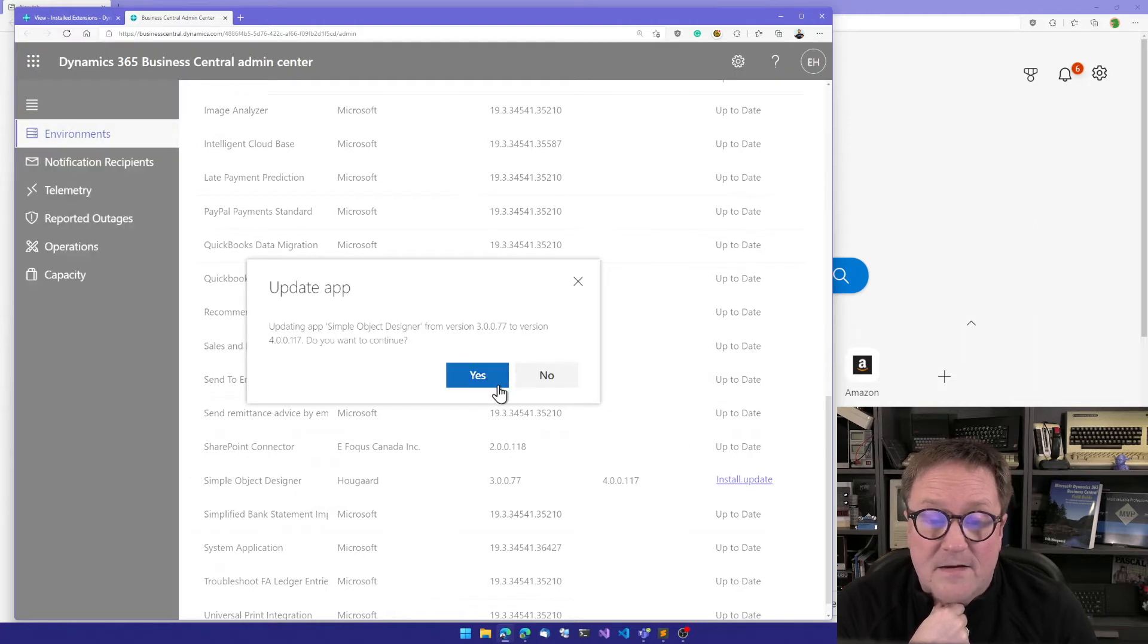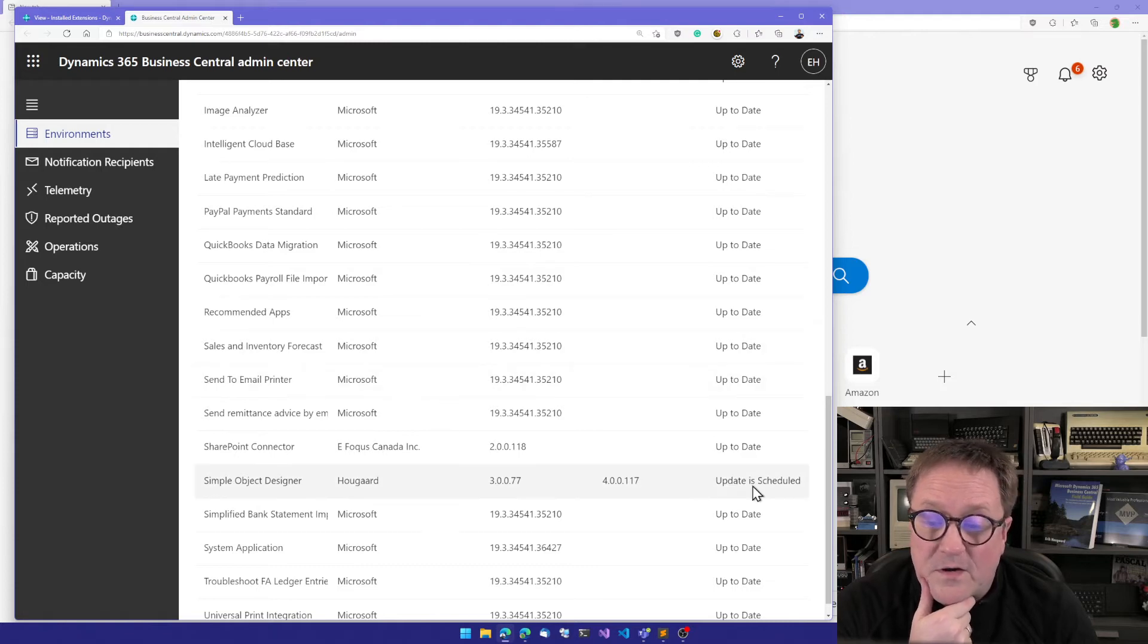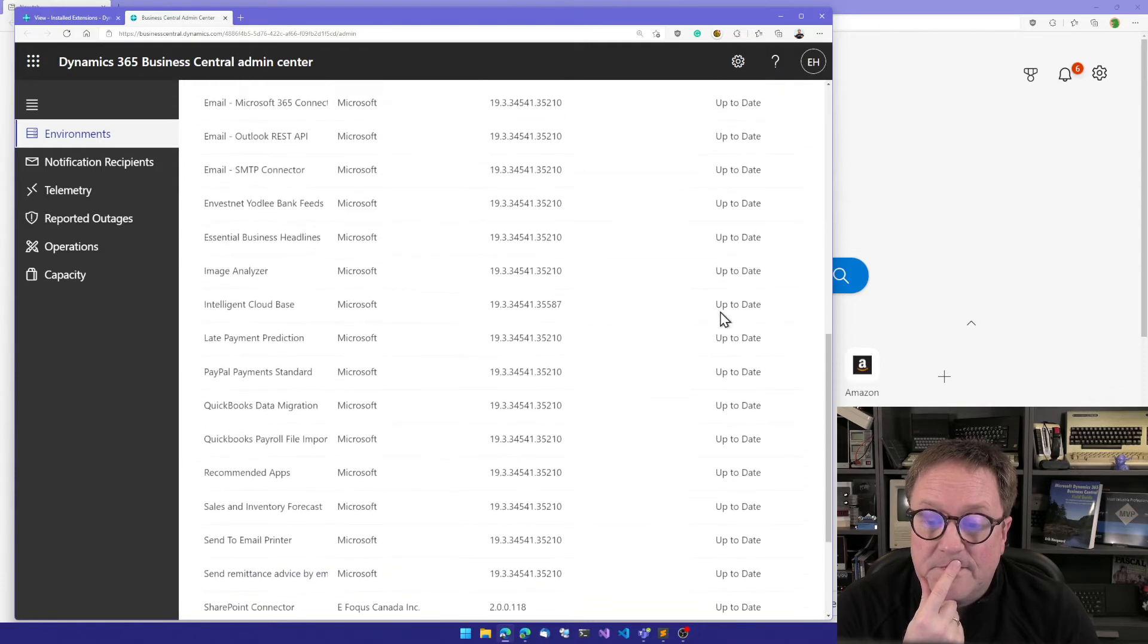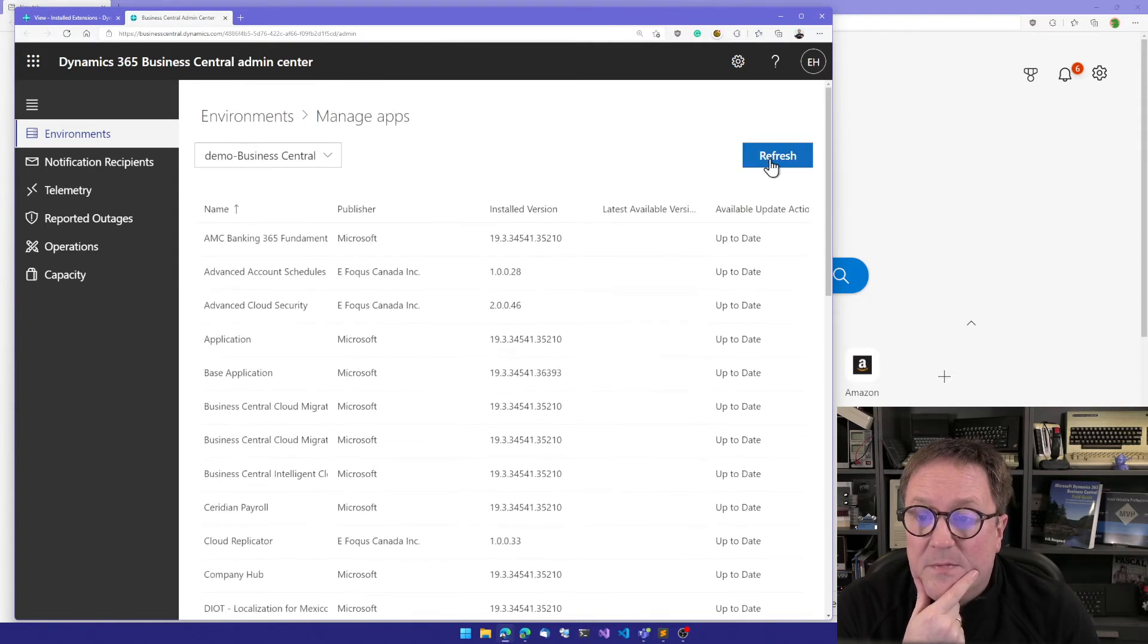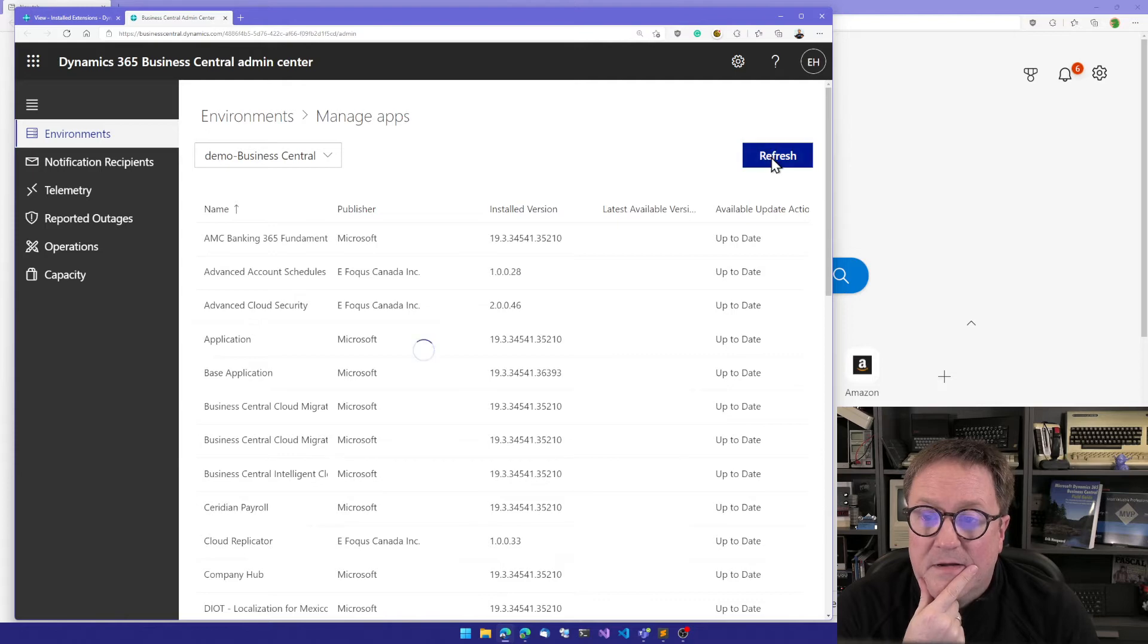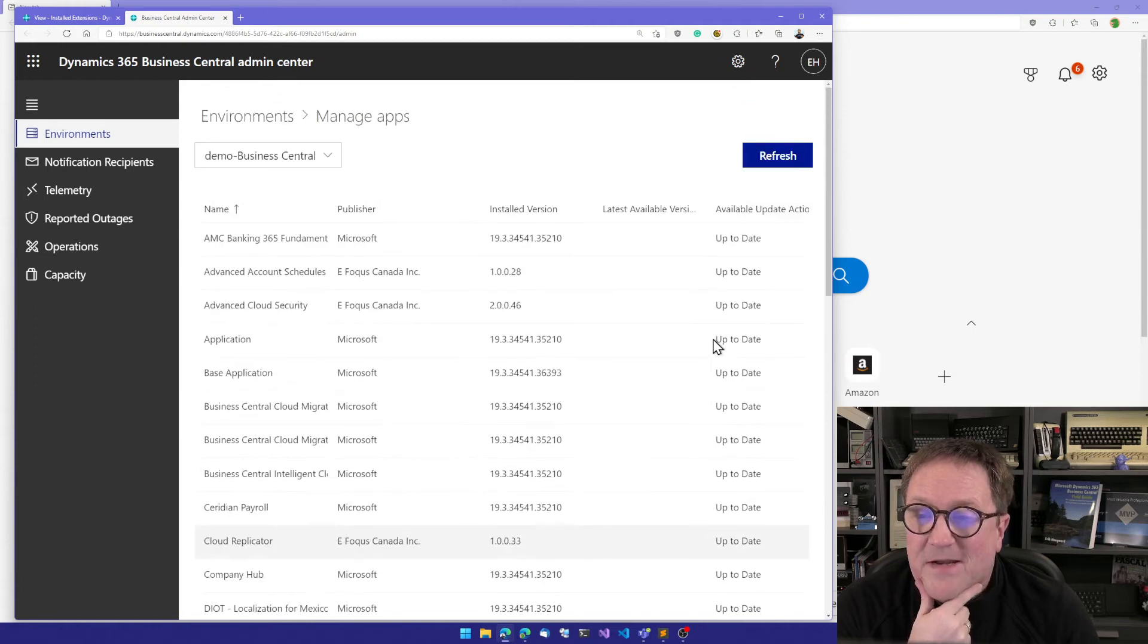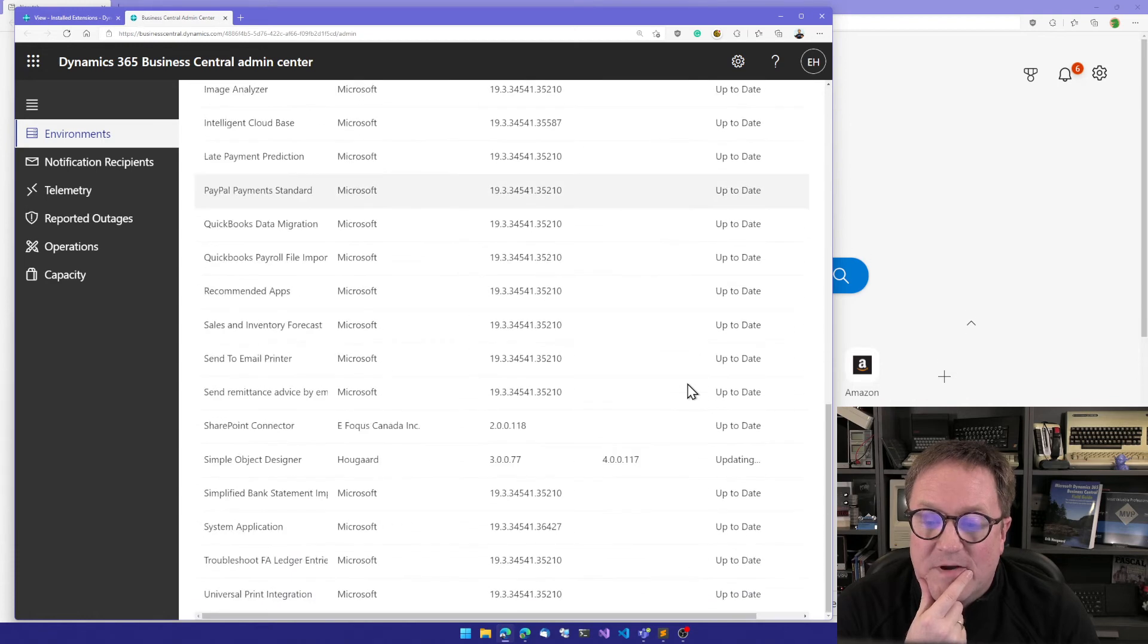I install update, and we get a circle thing going. Update is scheduled. I can go up to the top here and hit refresh. And we can now see that the status is updating. Let me go up and hit refresh again. Still updating. Hit refresh once more. Still updating. And I'll hit refresh a couple more times. Let's scroll down and check. Still updating.